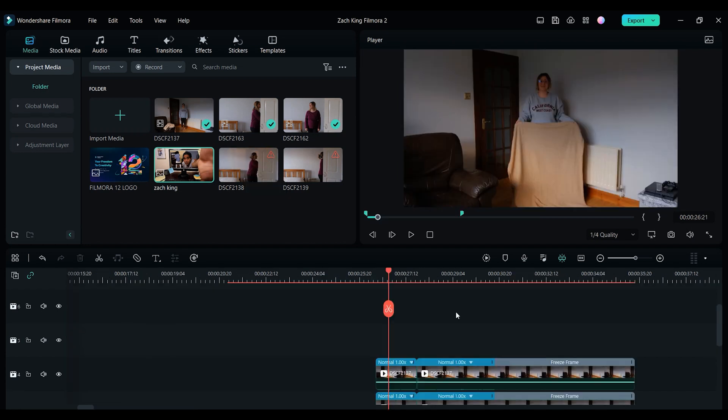The first editing trick that we wanted to recreate is the very popular disappearing trick using a blanket or tile. And it looks a little like this.